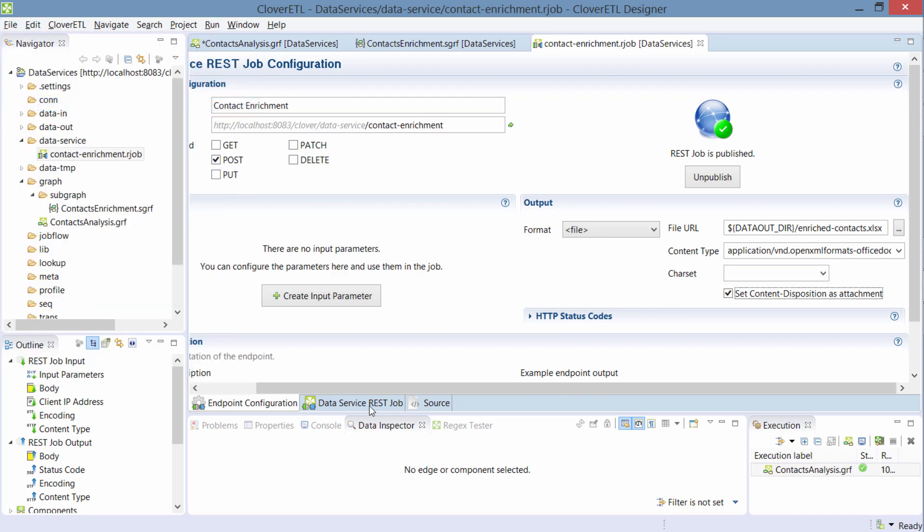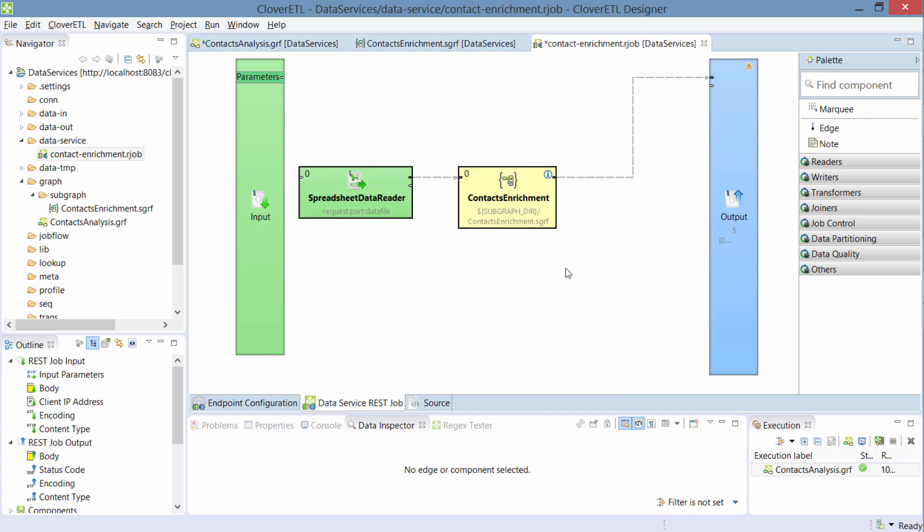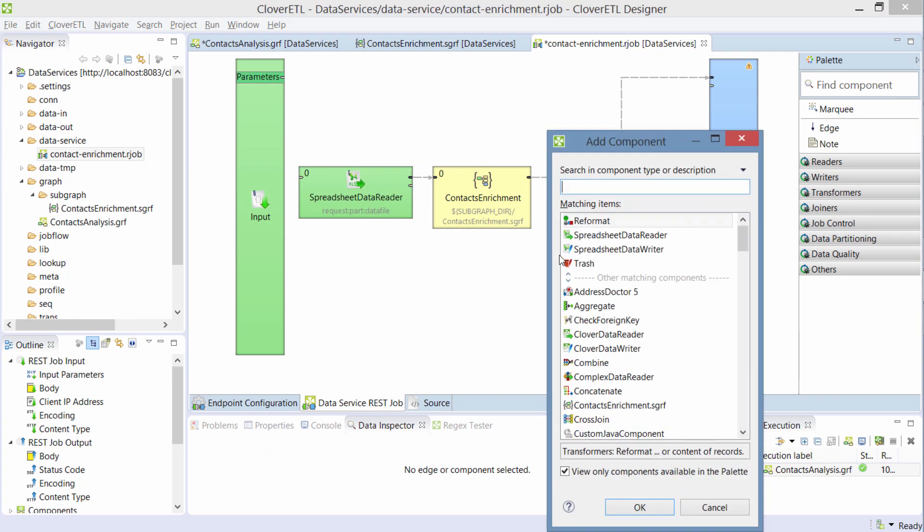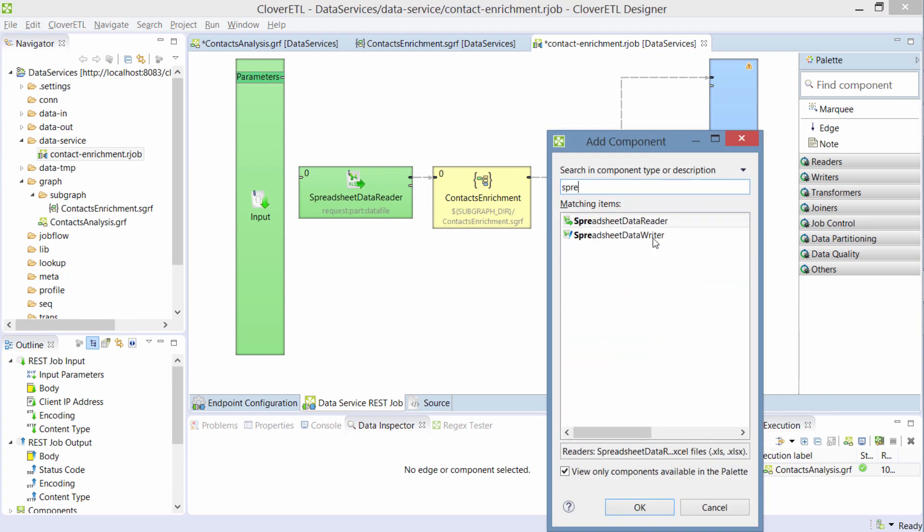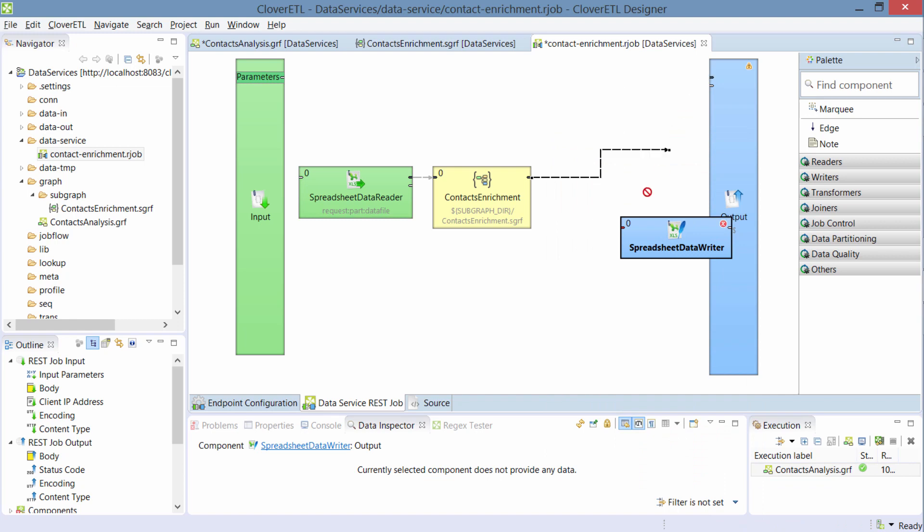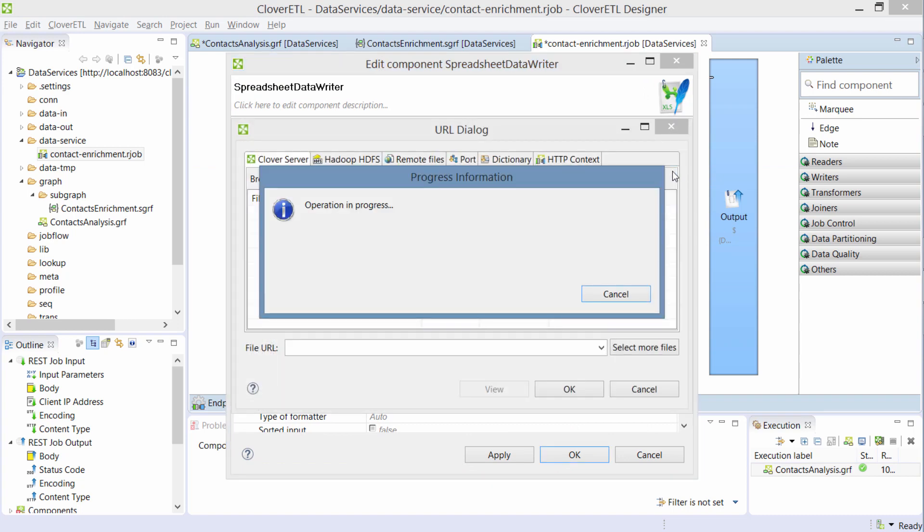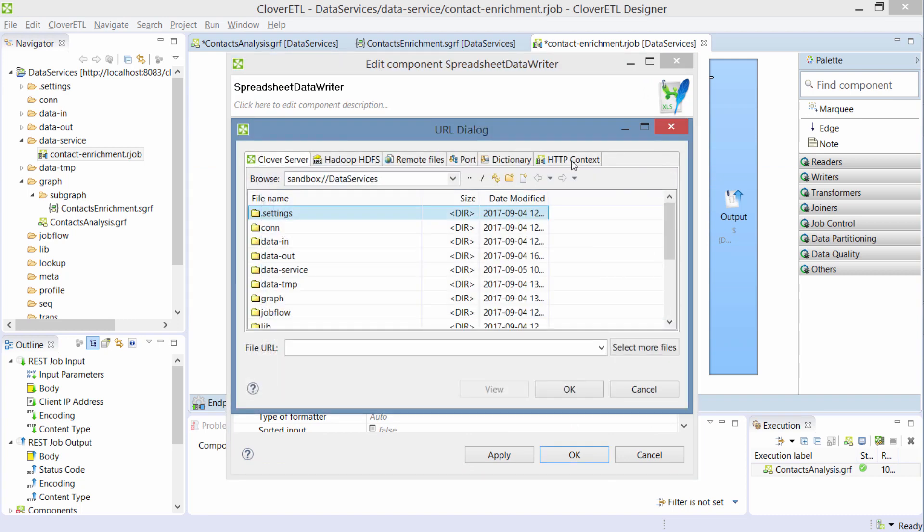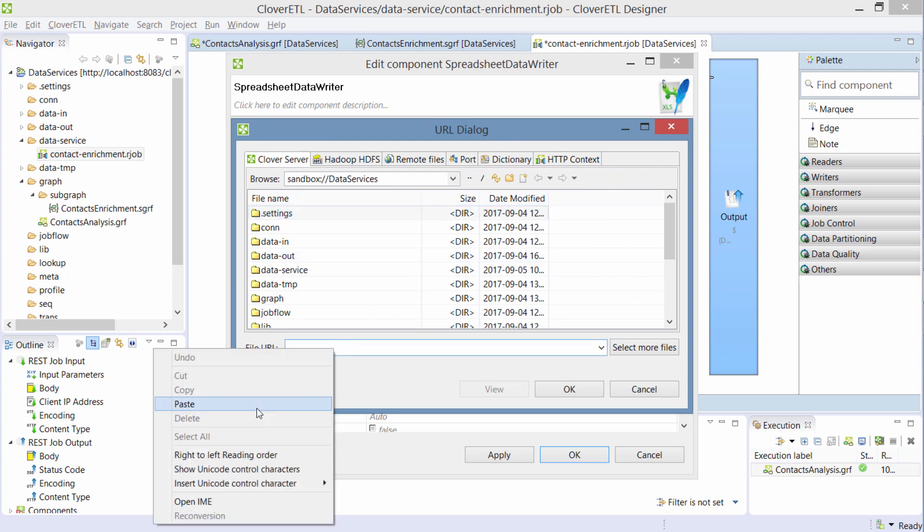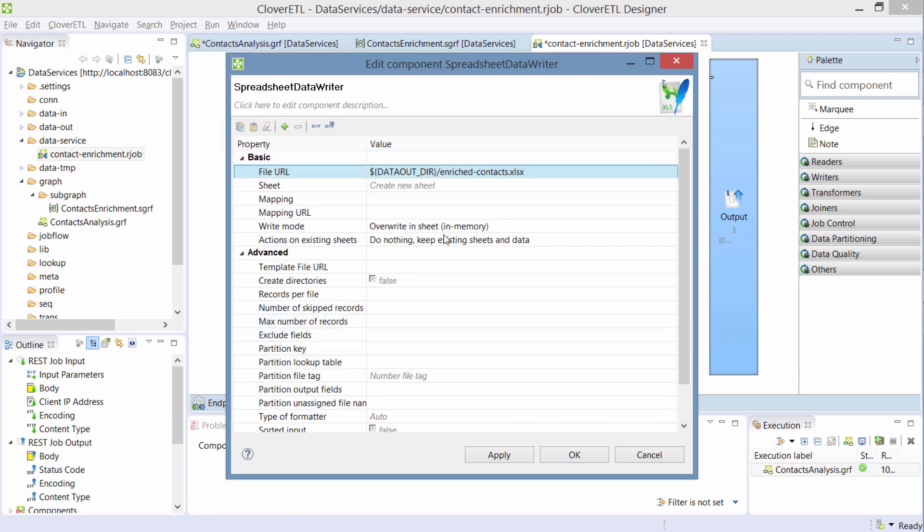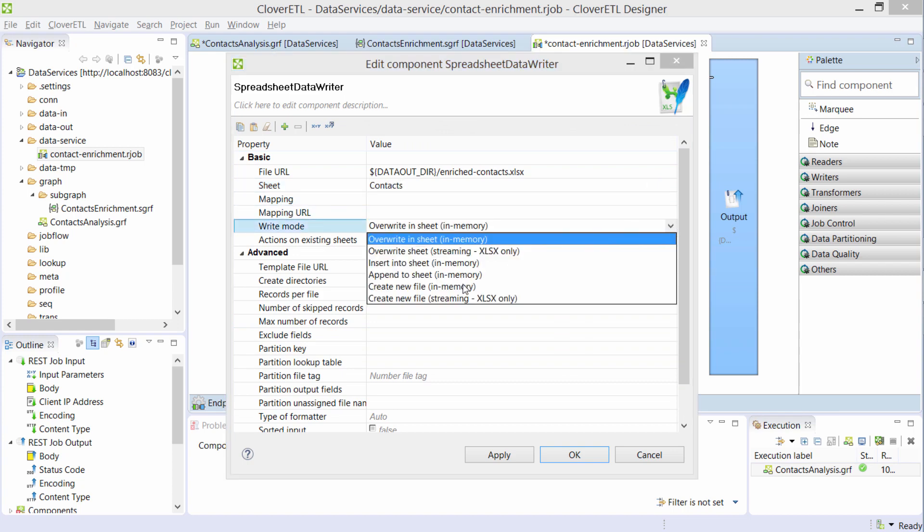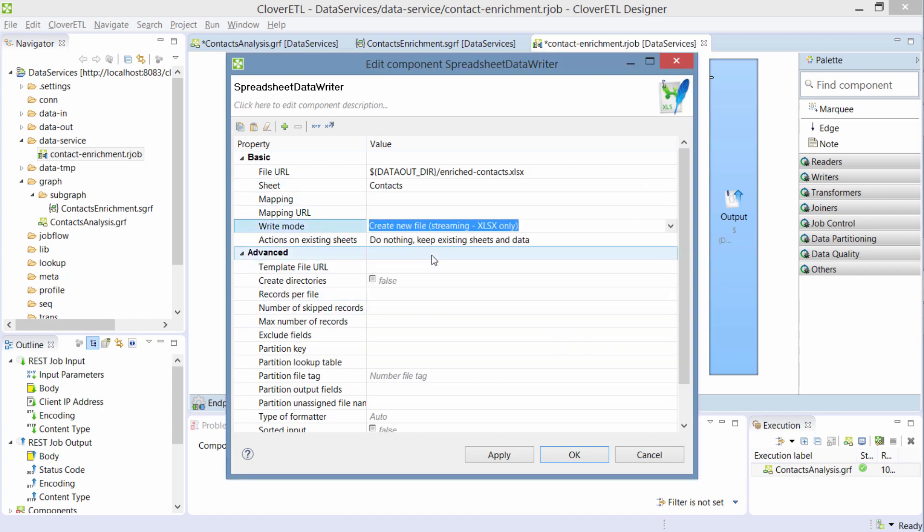and the last thing I need to do is I need to redesign this job so that it no longer hooks to this output but instead I'll be producing that file. So let me move this a little bit and let's put a spreadsheet data writer here. And unlike the reader in this writer all I need to do is create that file. I'm not using the HTTP context, I'm just creating the file and I actually copied the file name so I'm going to use this. Let's call this contacts and let's switch it to create new file